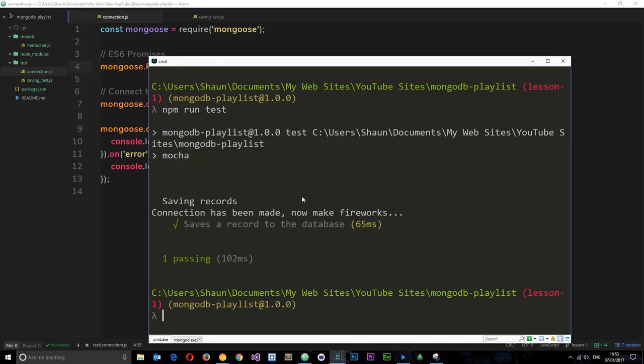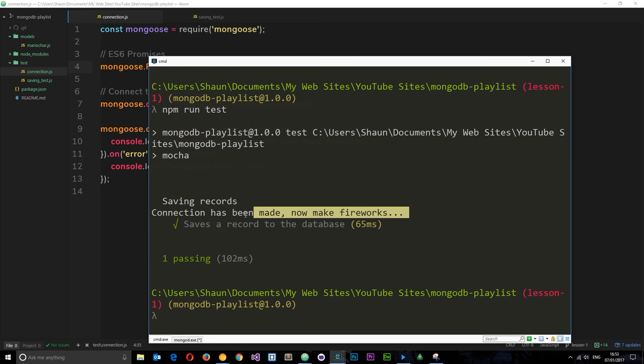However, check this out right here. When we run it, it says first of all saving records, which is our describe block. Then it says this message right here: connection has been made, now make fireworks. Then it gives us the it block. Now the order of this seems a little bit wonky. Ideally we want this thing right here to be before it even gets to the describe block. We want to make sure the connection is fully made before the test starts to run, and quite evidently that's not happening.